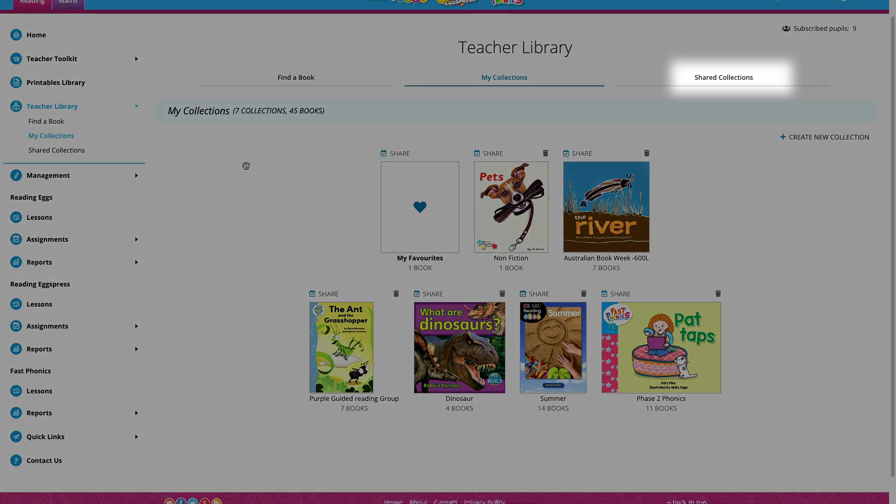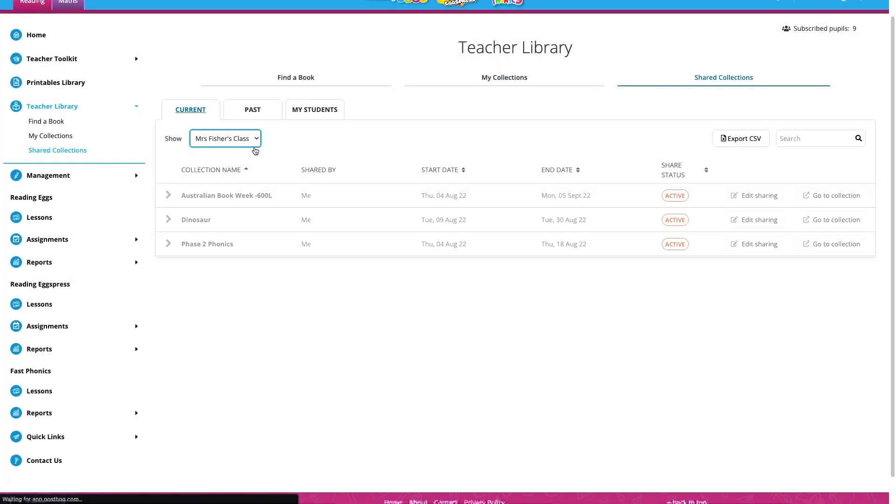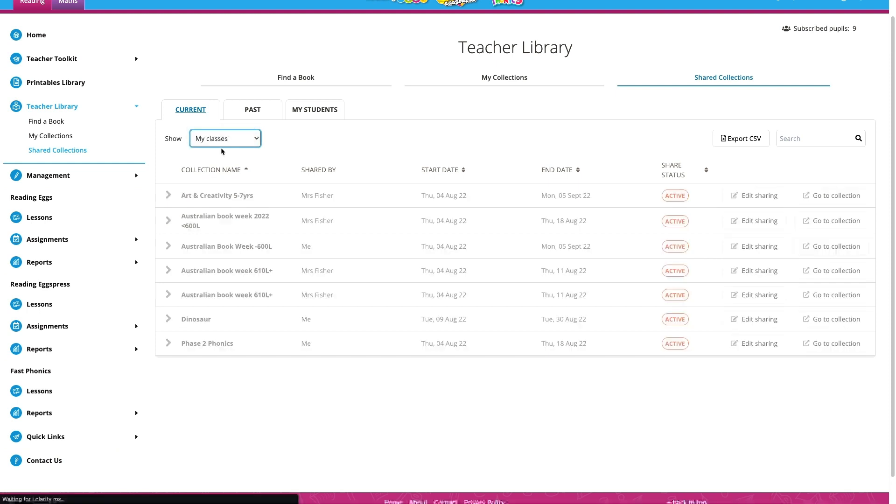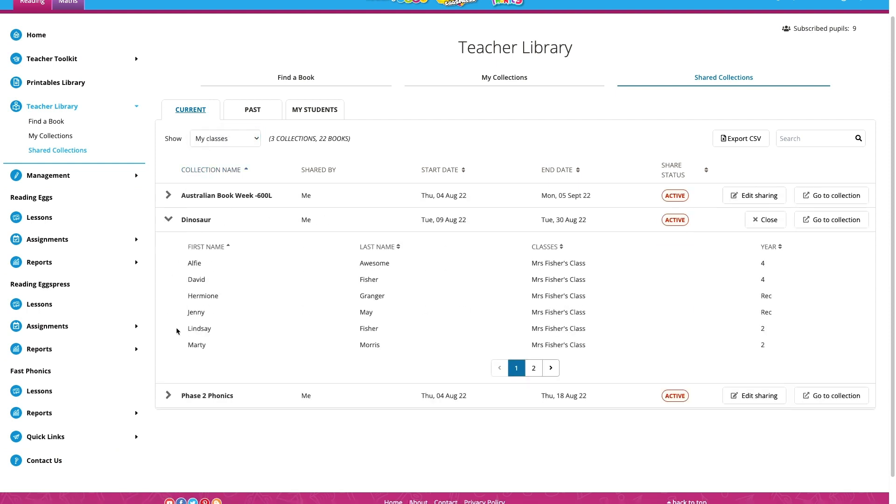I go back to the top and select shared collections, I can see the collections I'm currently sharing. I can also see any collections that have been shared to my students by the subscription coordinator at my school, or teachers I share classes with.